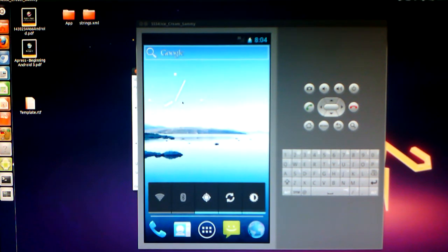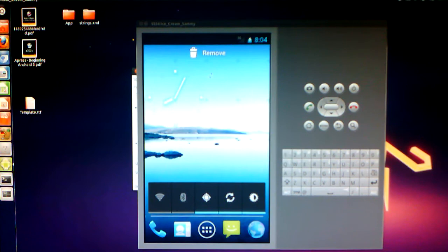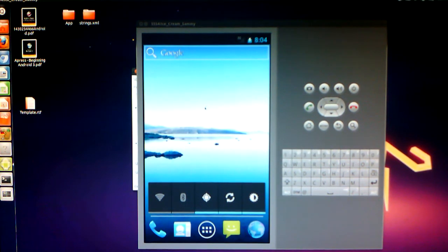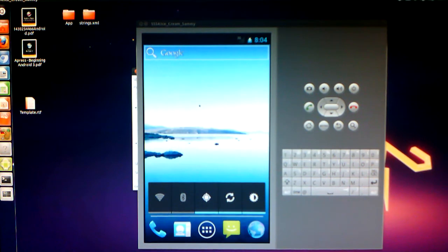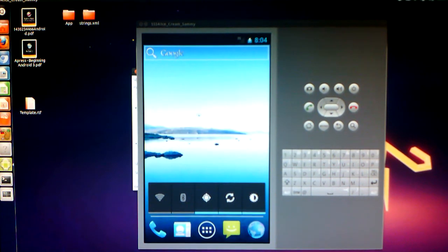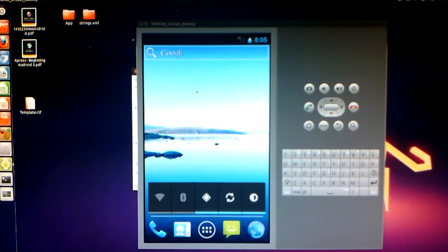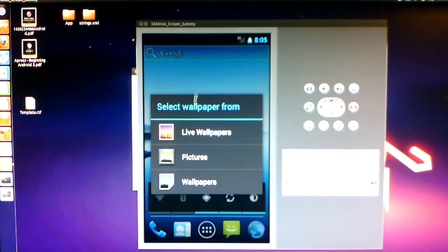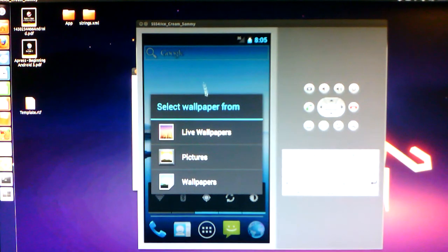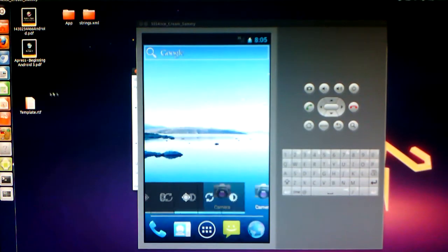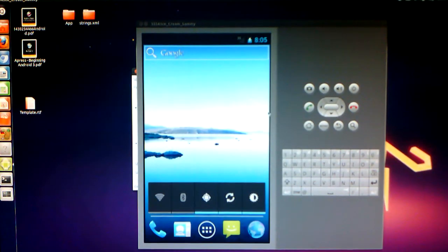Well, one of the biggest features of Ice Cream Sandwich, that was somewhat available with some launchers and other releases, is resizable widgets. I haven't played very much with it. In fact, not at all. But you know, here's Ice Cream Sandwich. It works.